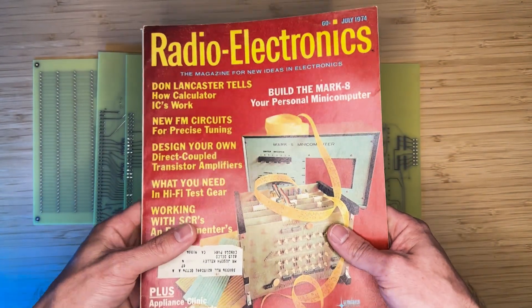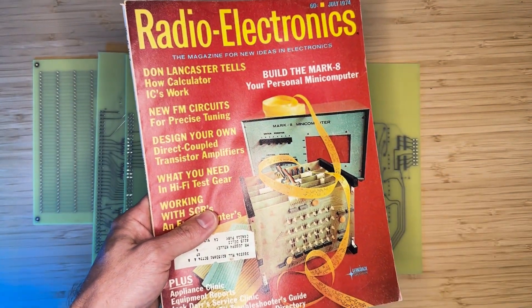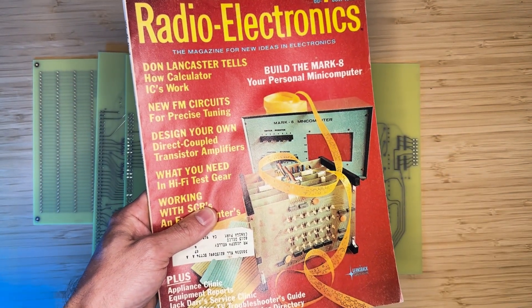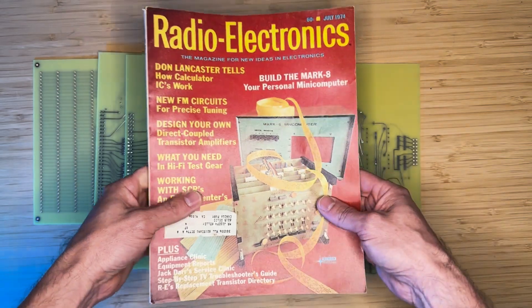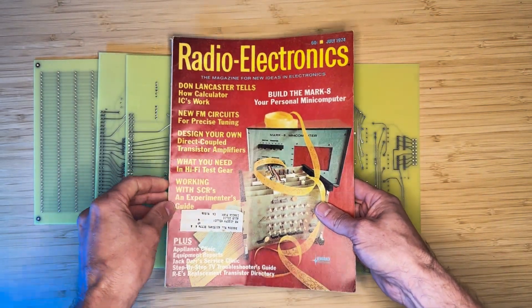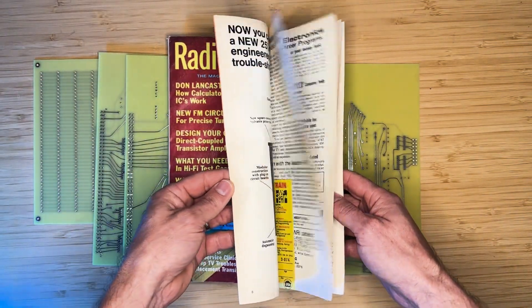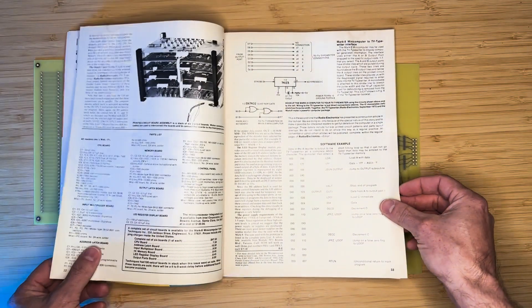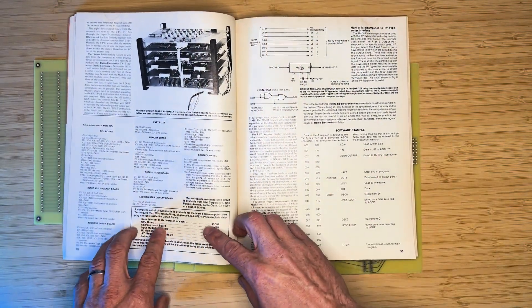The Mark 8 minicomputer was introduced in the July 1974 issue of Radio Electronics Magazine. If someone was interested in building a Mark 8, they would need to purchase a set of boards that were being sold for $47.50.